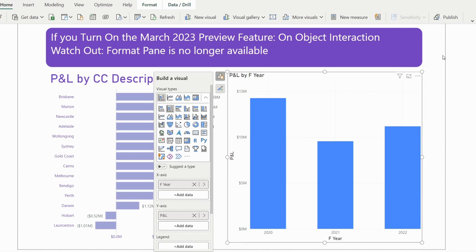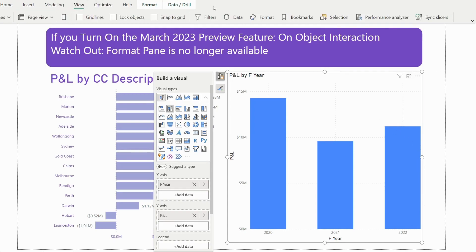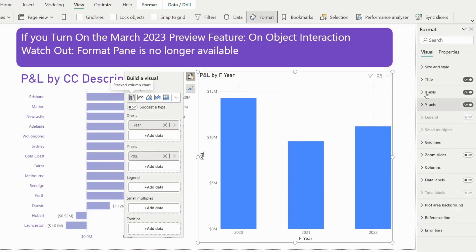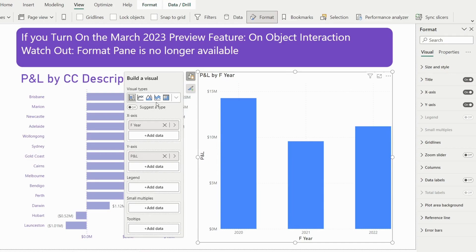If you still want to see the old pane, you can — go to View and then click Format. This is what we used to see, minus the section at the top where we used to be able to select various visuals. That part is now done on the left. That is the main change.